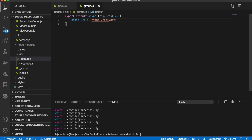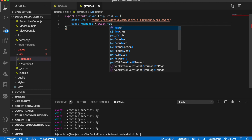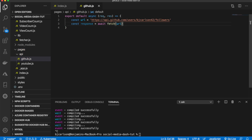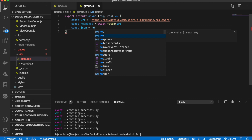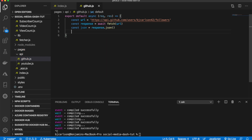The full URL is https://api.github.com/users/bjcarlson42 — that's my username, you can use mine or yours. The first thing we want is the followers, so we'll fetch that endpoint. We say const response = await fetch(url), then const json = await response.json(). To grab the number of followers we'll store that in a variable called const numFollowers.